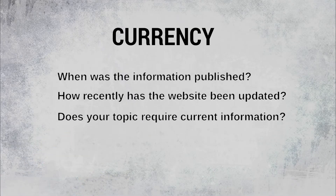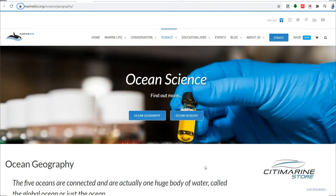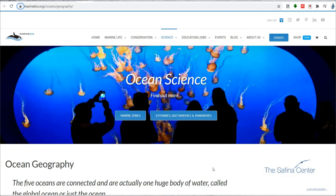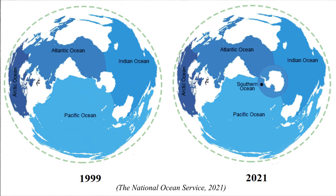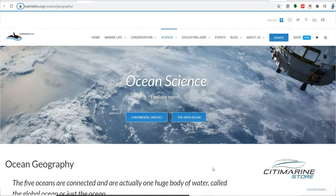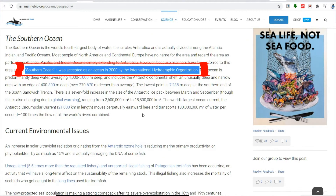Does your topic require current information, or will older sources work as well? Think about your topic — is it in a field that changes drastically over time, like science? Your answer to that question decides how current your sources need to be. For example, if you are writing a paper about world oceans and you get your information from a website last updated in 1999, you might state that there were four oceans in the world. But with current information, you would know that the fifth newest world ocean, the Southern Ocean, was approved in 2000.